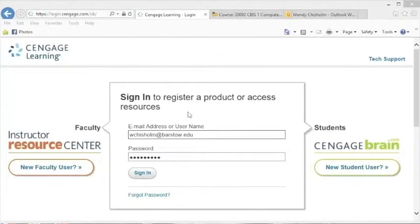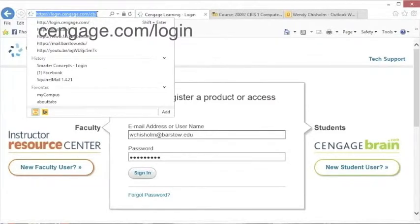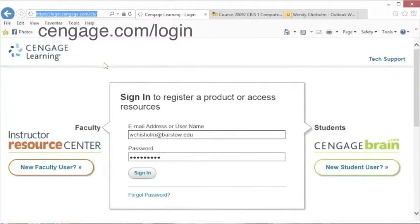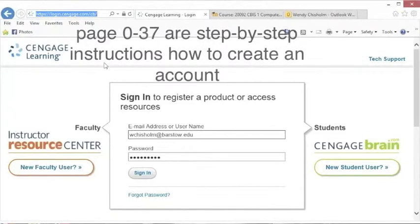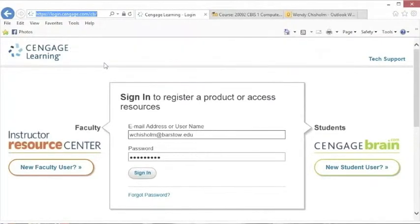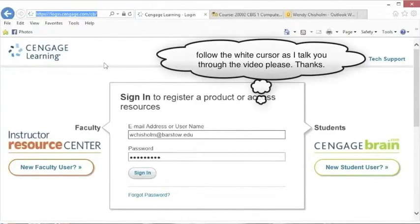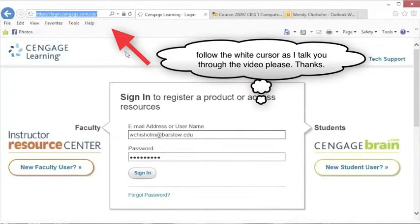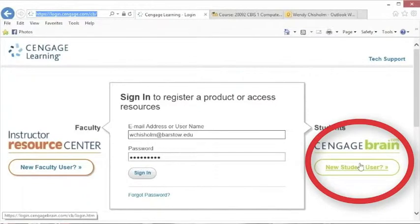So if you see here, I went to login.cengage.com, but in your book orientation book on page 0-37 and on the little pamphlet that came shrink-wrapped with the book that you bought, it has a key code and instructions there as well on how to create an account. But I'm going to walk you through it real quick, so go to login.cengage.com.